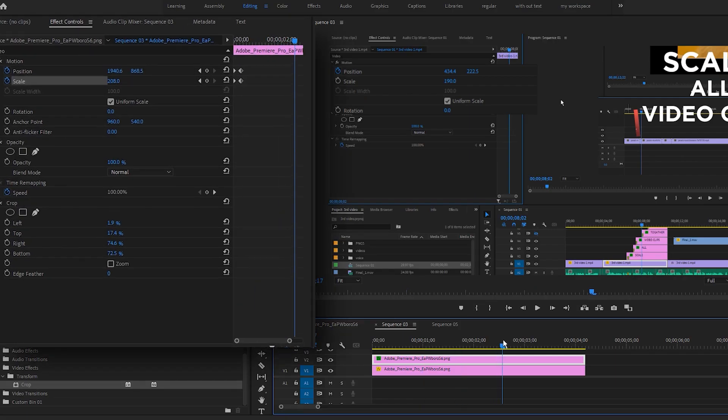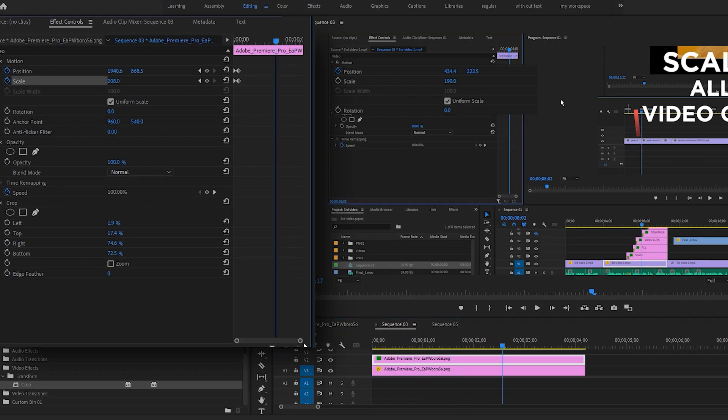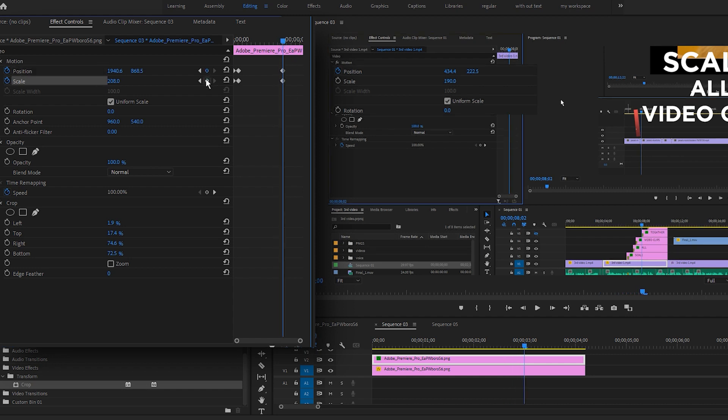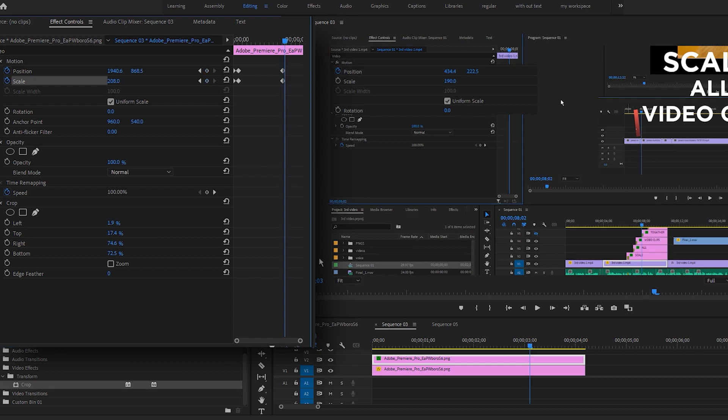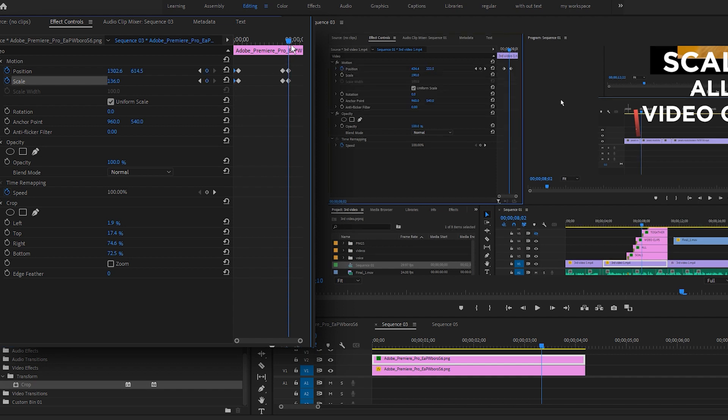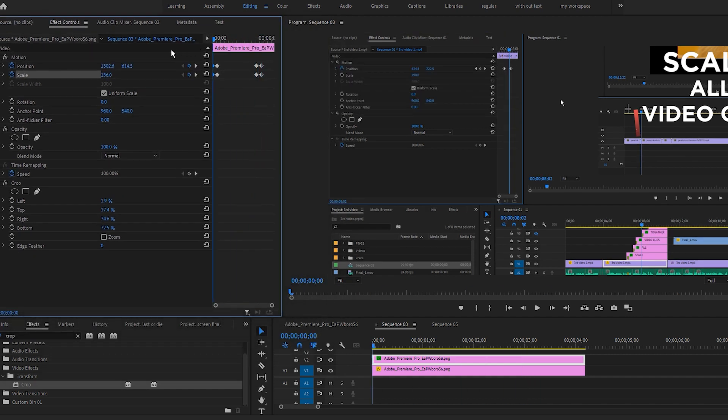At the end of this clip, I want to go back to normal. So click add remove keyframe here. Go forward 10 frames and go back to reset it. So it looks like this right now.